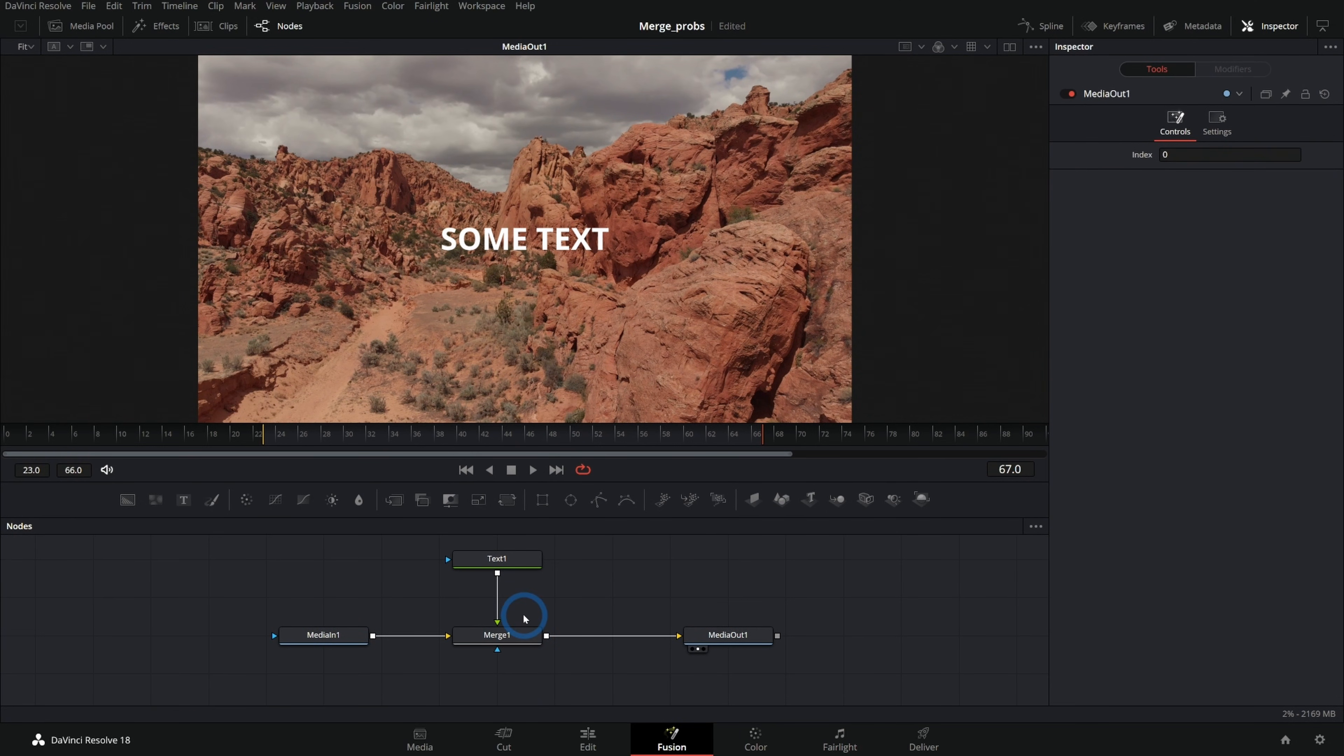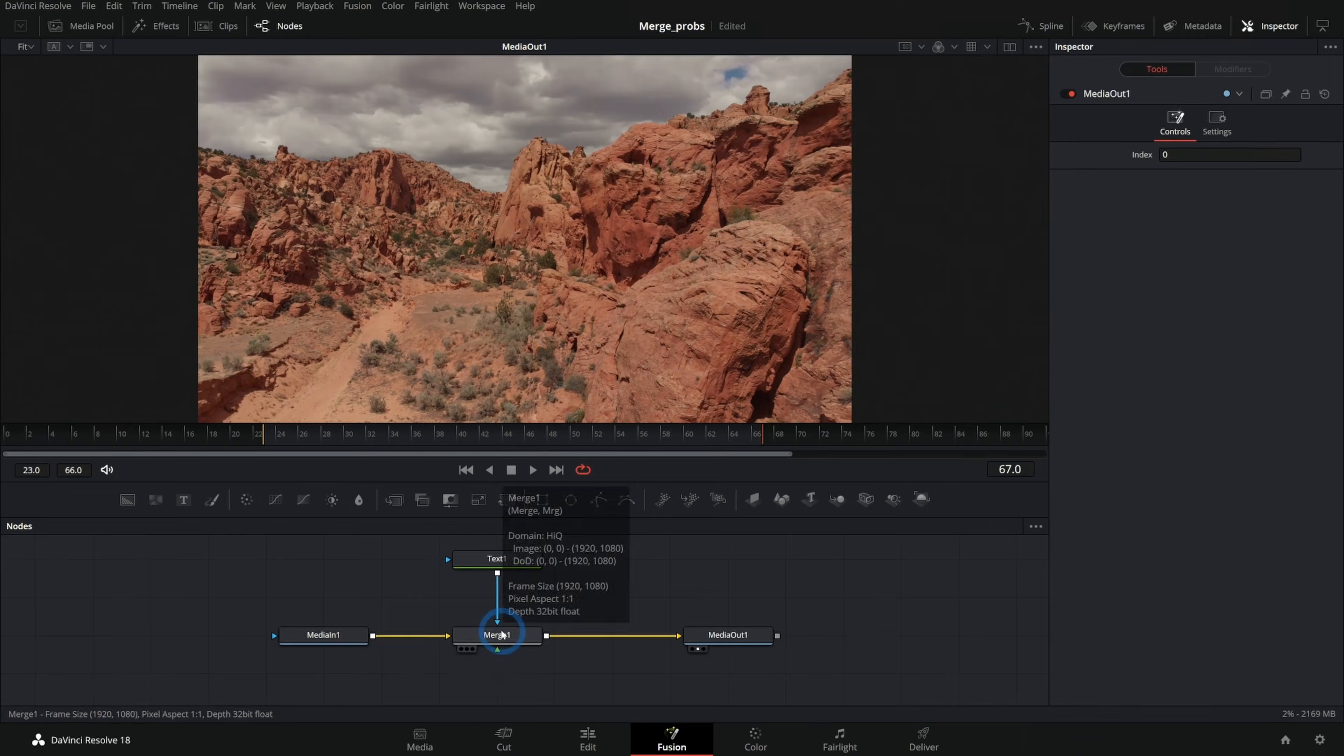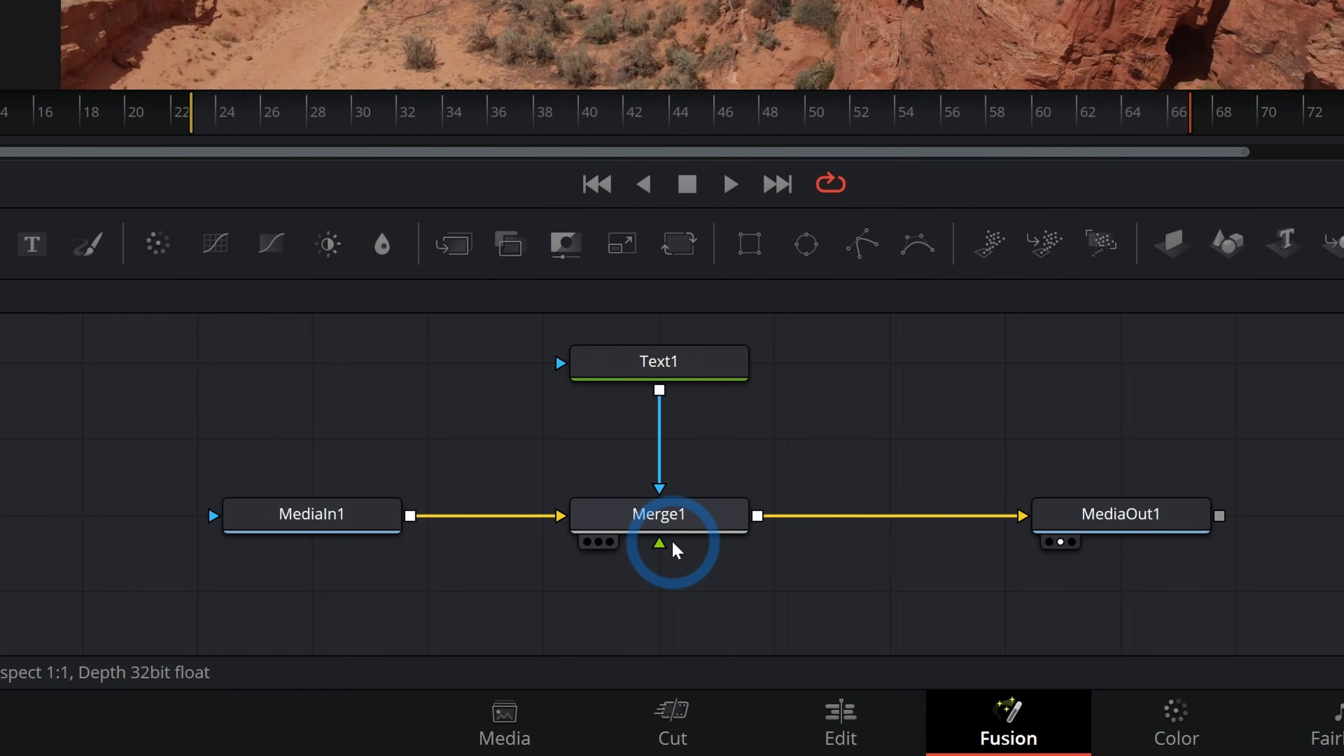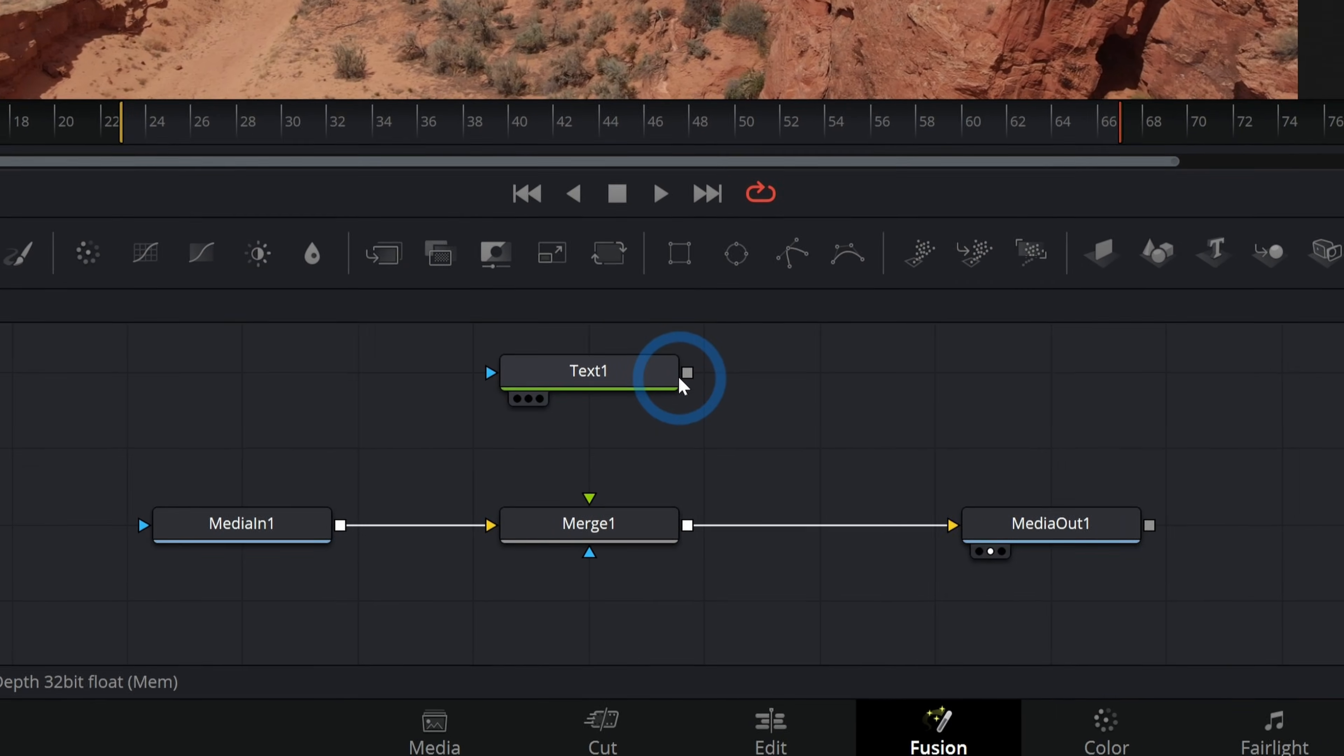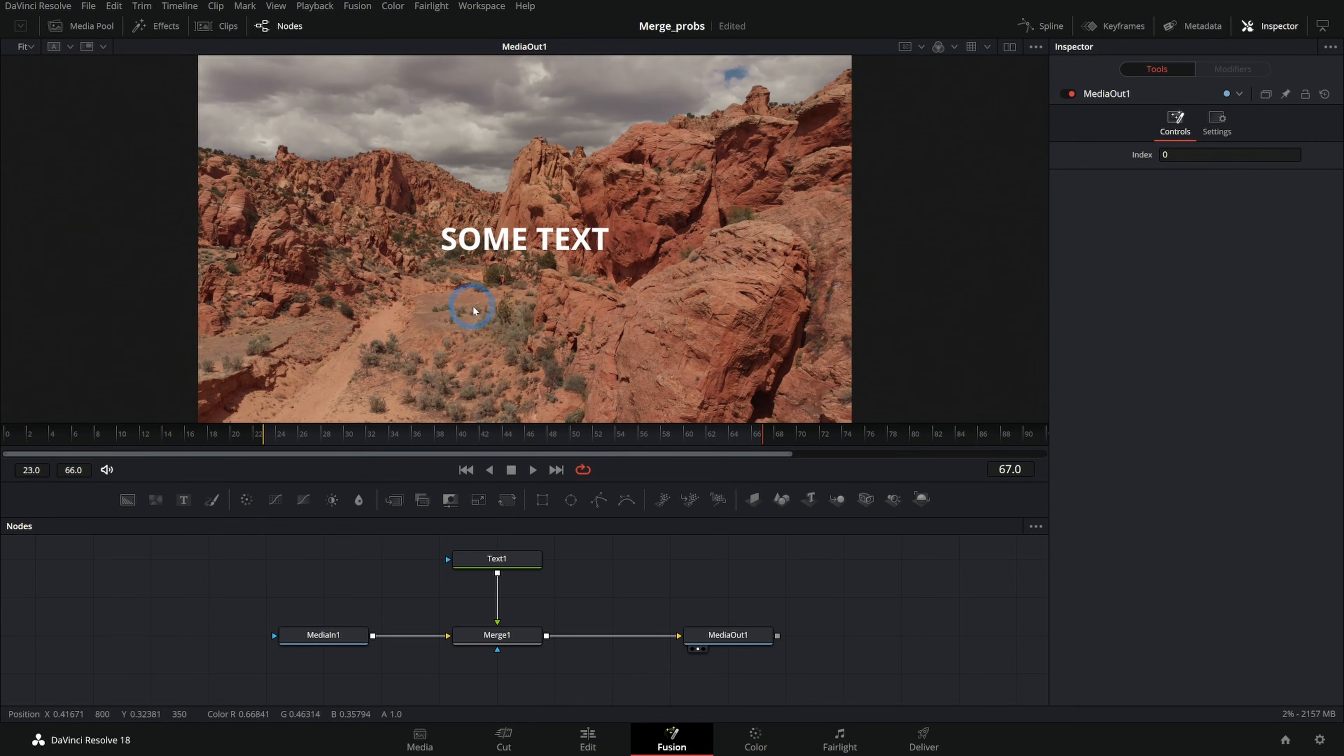But there are some strange things that will happen with a merge node if you're not careful. And here they are in no particular order. Sometimes you'll accidentally hook up this foreground to the blue input and you won't see anything. That's because we don't have any kind of foreground in the merge. The only thing that we're going to see over this background is anything that's connected to the foreground, and nothing's connected to the foreground. So we don't see anything. We want to make sure that we connect the output of our foreground into the foreground input of our merge. And now we see it.